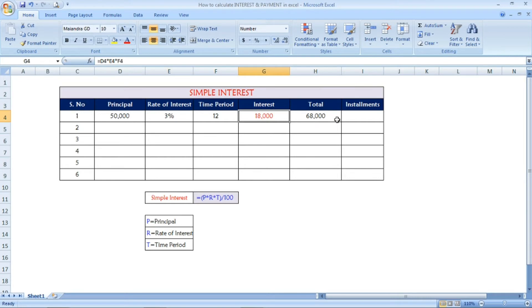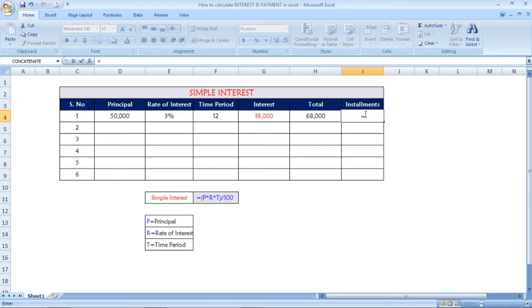Next, we are going to calculate the installment — the payment calculation. For each and every month, how much do you have to pay to cover 68,000, the total including the interest? The formula is: total amount divided by the time period — the number of months you are going to take to cover this amount.